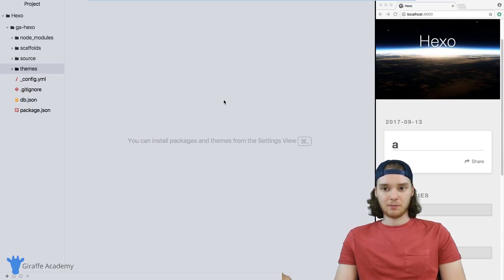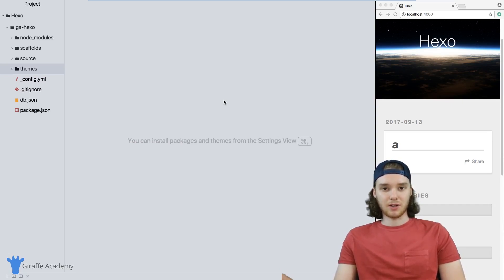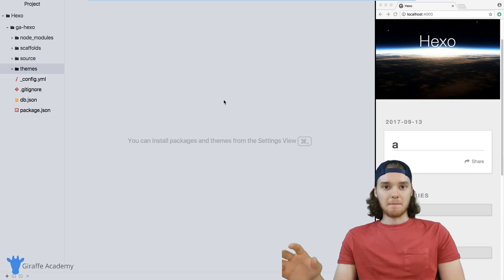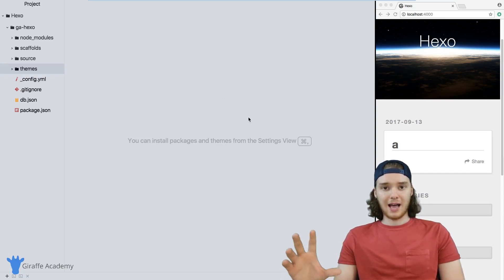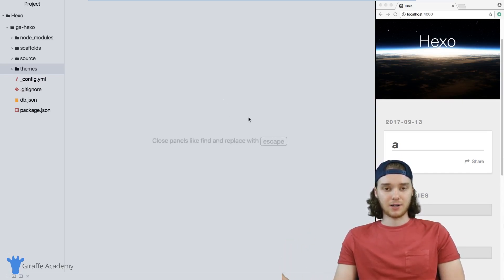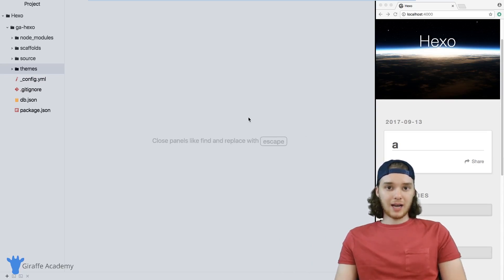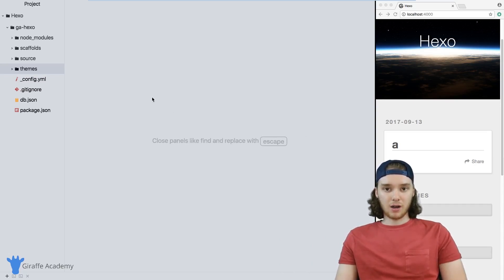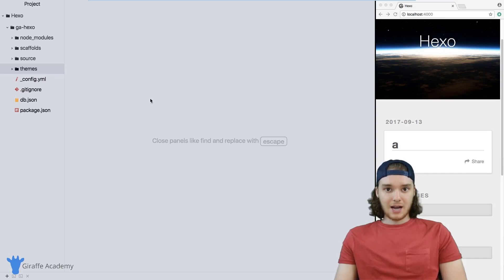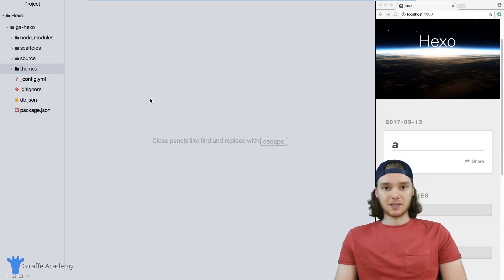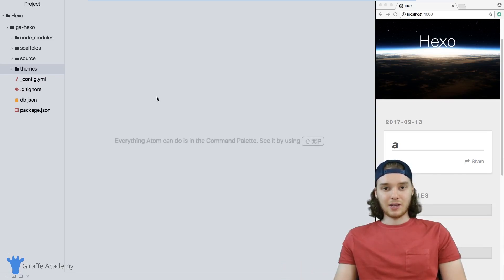What happens if you're somebody that wants to get their hands dirty, and you want to go in and modify the HTML, and you want to control essentially every piece of code that's on your website? In order to do that, you need to create your own custom theme. And in this video, I'm going to show you just the bare basics of creating that theme.